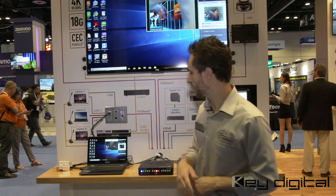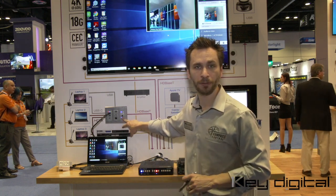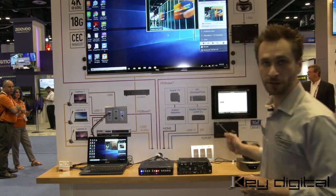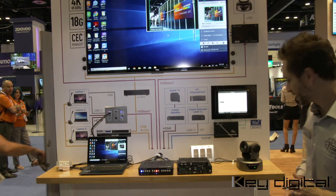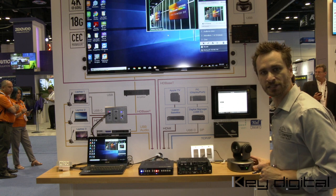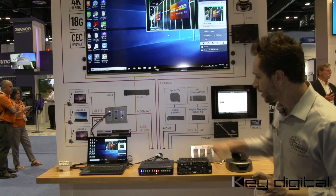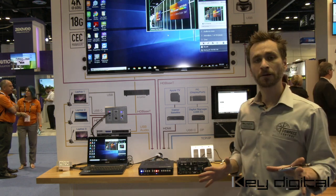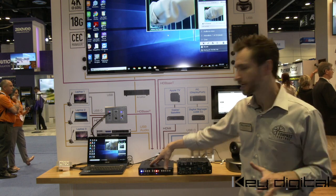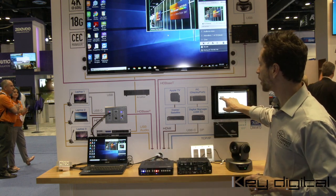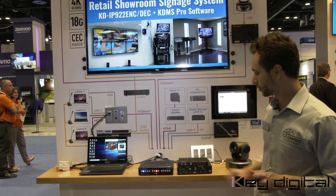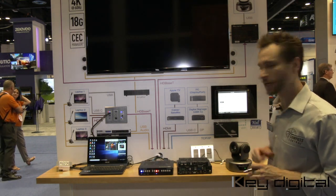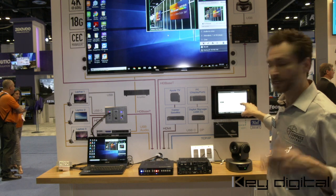It is powered over HDBaseT, you can do source selection on the wall plate, and you also have USB so that you can integrate with Key Digital's new KD Cam USB — our PTZ USB camera. Through this whole integration system, the Key Digital app — free app — scans the network, finds this system, and gives you HDMI switching options: switching between your local sources, the HDBaseT input, USB-C, and DisplayPort.